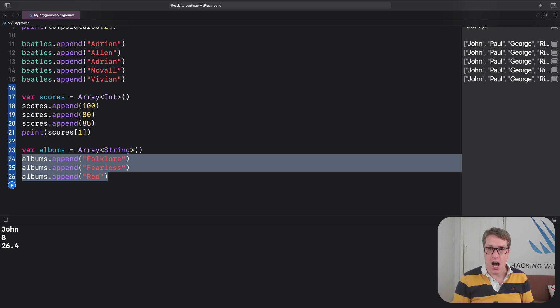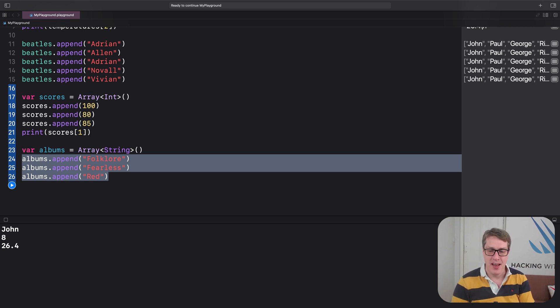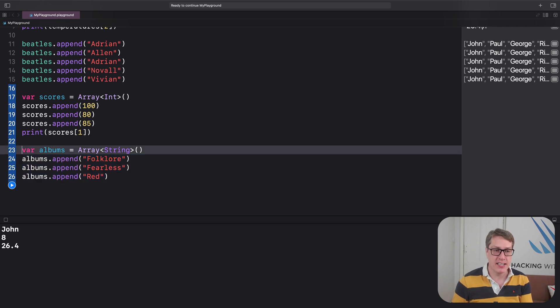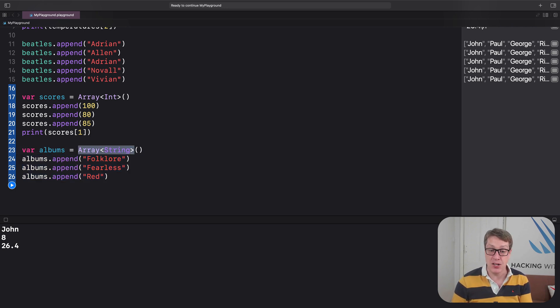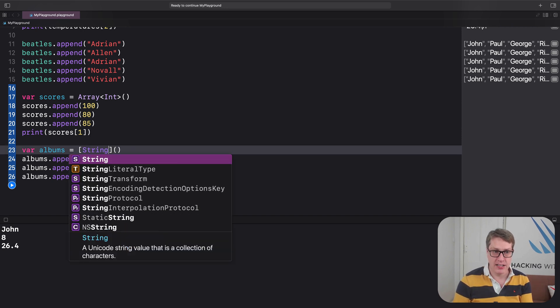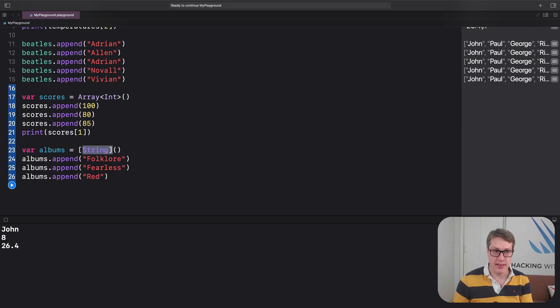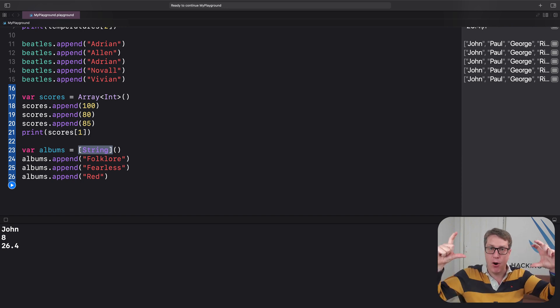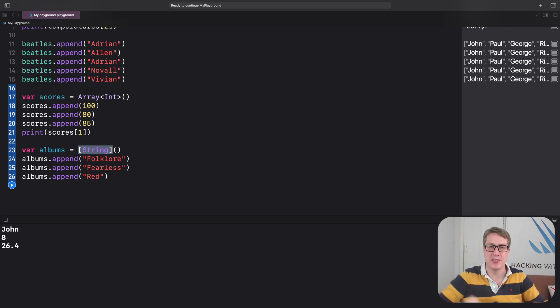Now, arrays are so common in Swift, there's a special shorthand way to refer to them. While I'm writing array string here with the angle brackets, we can instead write a square bracket and string, like that. Imagine like a little box holding strings inside.